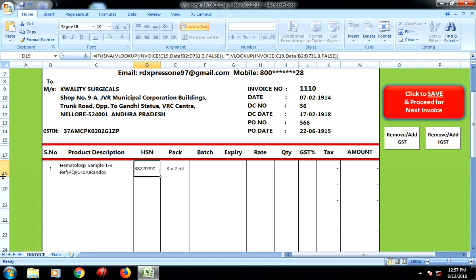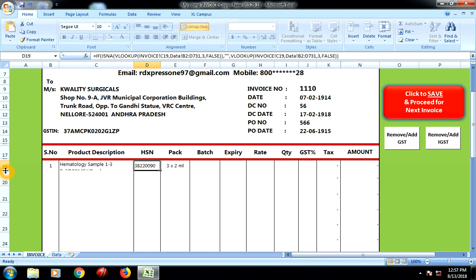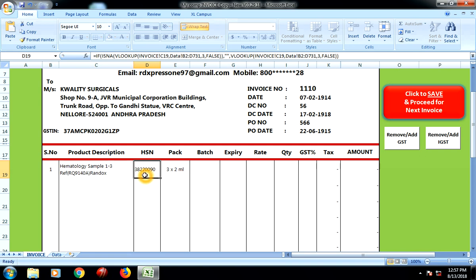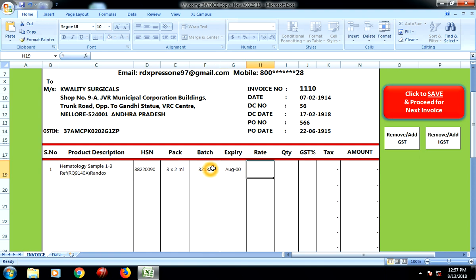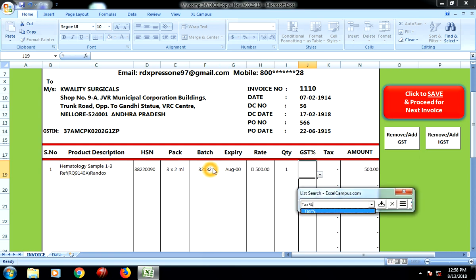Now if I need, I can increase or decrease the row height — because again the customer requirement requires this. You see the HSN code is automatically filled here. Pack size is filled. I need to add the batch number — batch number changes, so we have given this convenience for the customer to type their own batch numbers. Expiry — again it changes according to the product you receive. And rate — the rate also changes, so we want it tailor-made. We have not blocked this column, so you can type anything, say 500 rupees. Quantity remains one — choice is yours.